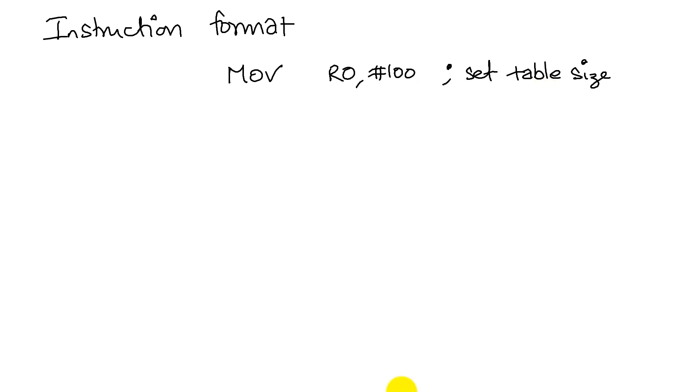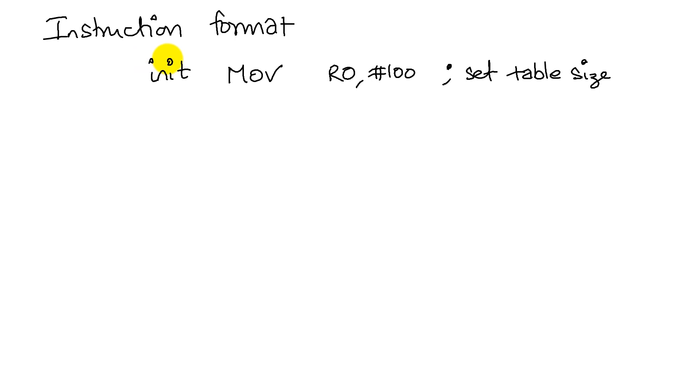Now typically an instruction like this may have a label. So for example, this is an initialization, so I have a label. To review our instruction, we say that an instruction has an opcode.